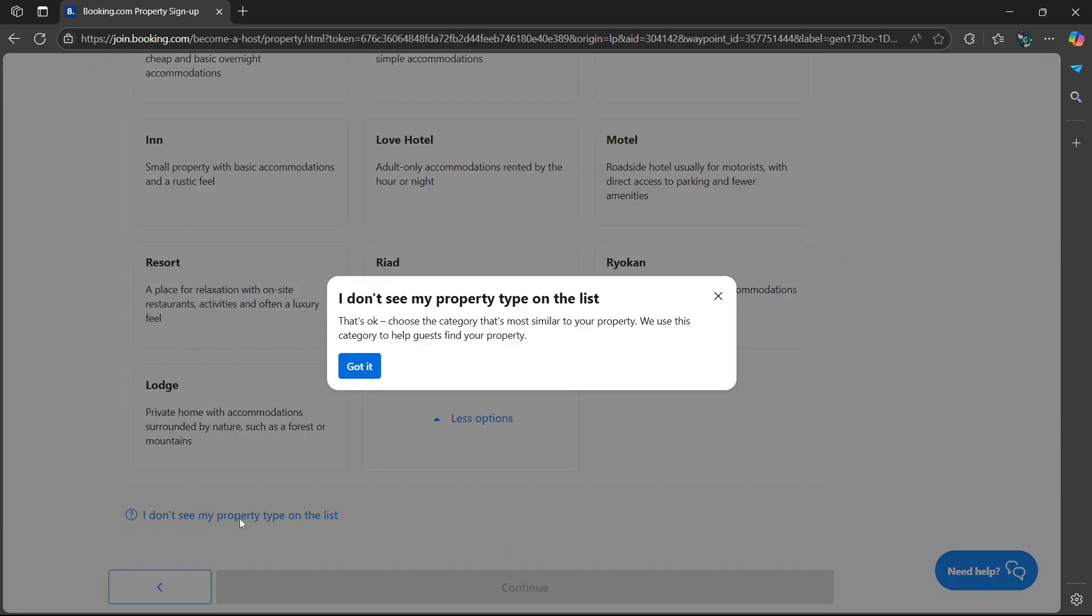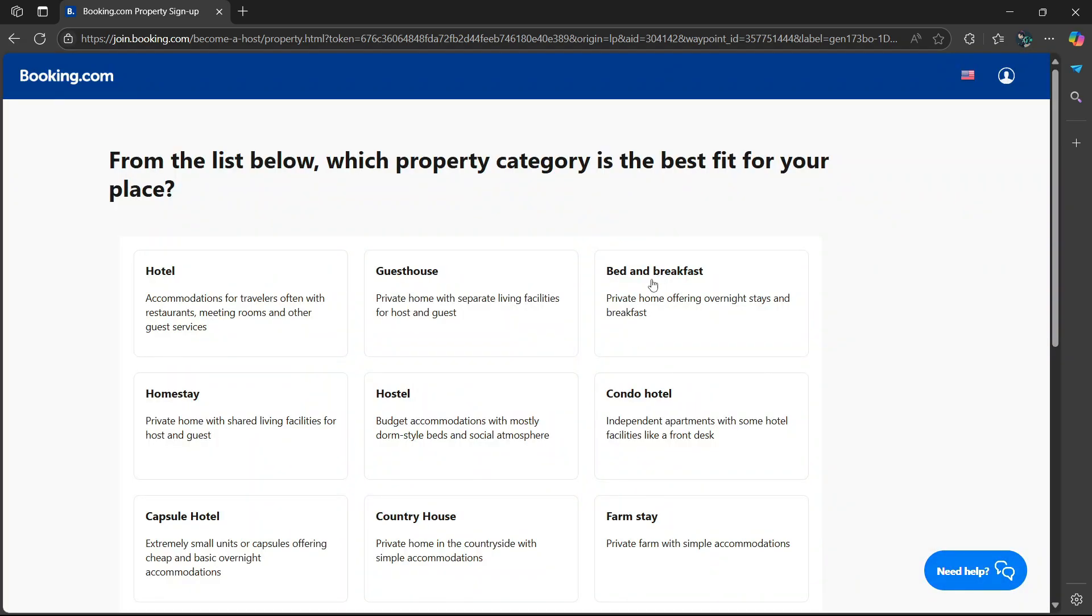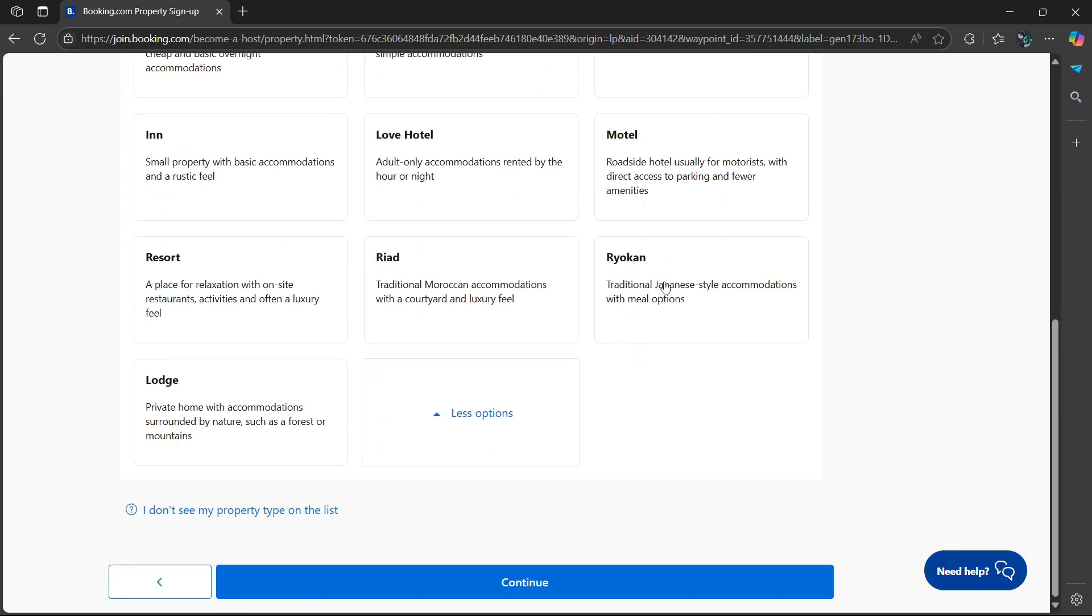Simply click on it and it says that's okay. Choose the category that's most similar to your property. We use this category to help guests find your property. I'm going to select bed and breakfast, scroll down, then select continue.